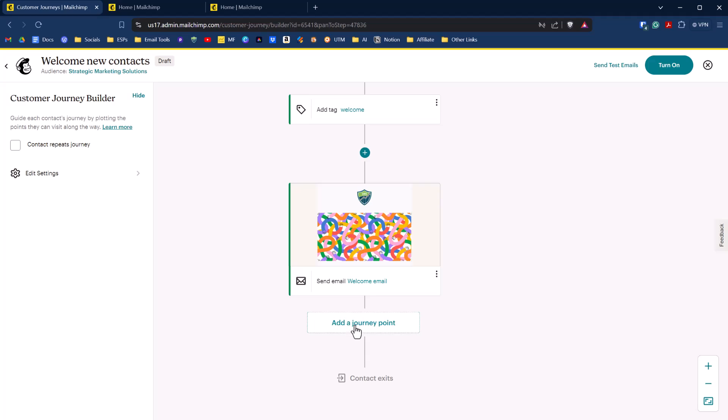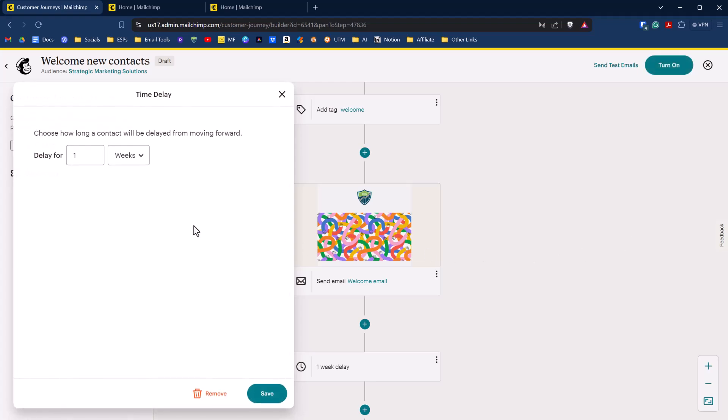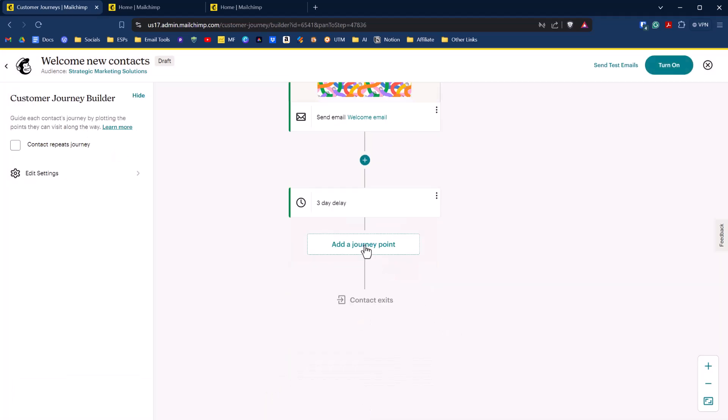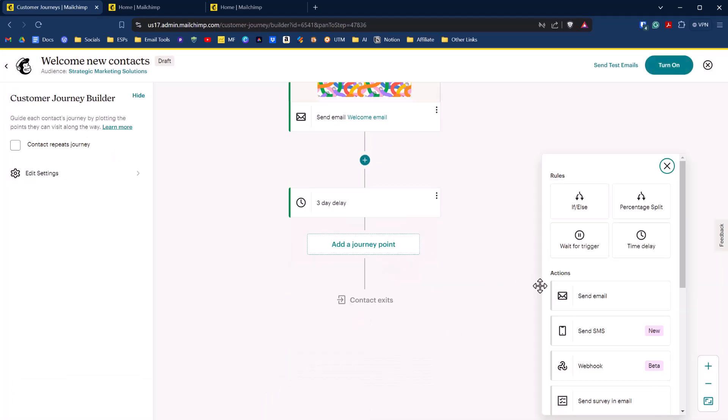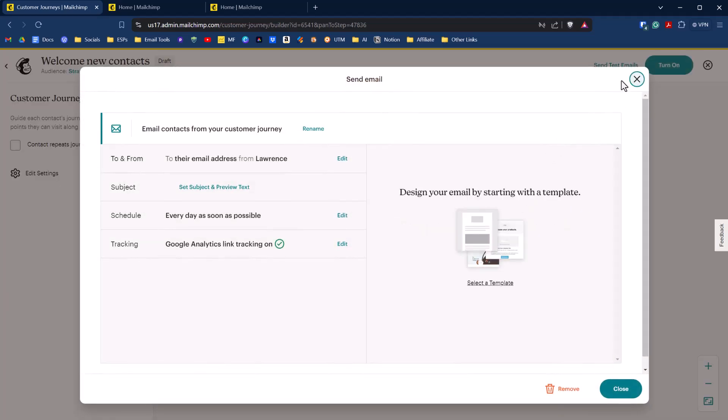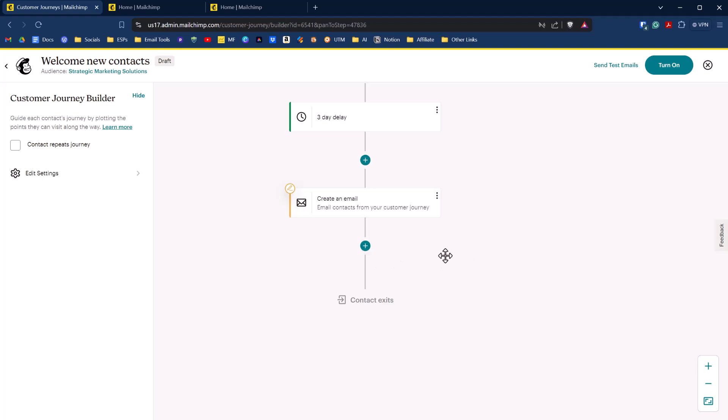And then we can put in another journey point here and we can say, let's just put in a time delay. Let's wait a few days. Let's put in three days like so, click save. And then we can send them another email. We'll just click on email for now. We won't edit it right now, but you get the idea. And then we can add another journey point that's saying they received all their emails. Let's say we have three emails in this sequence in this journey for an onboarding sequence type of thing.